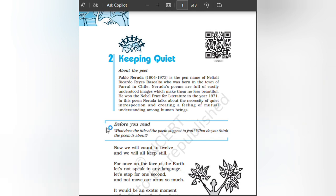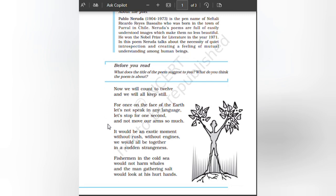Before you read: Now we will count to twelve and we will all keep still. For once on the face of the Earth, let's not speak in any language, let's stop for one second and not move our arms so much.